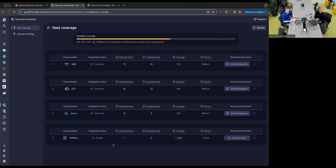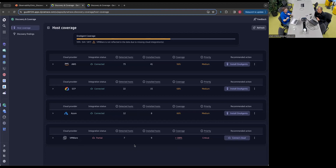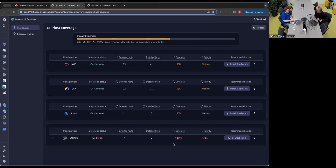Let's start with Host Coverage. Here we're covering two main use cases: making sure that all of our clouds are connected, and making sure that all of our hosts are covered. At the top we can see the overall coverage rate — 59%, which certainly could be better. We also have a warning that VMware is not included in the data due to missing cloud integrations. Because we know about a host both from OneAgent and from cloud integrations, we can tell whether it's being monitored appropriately on both sides.